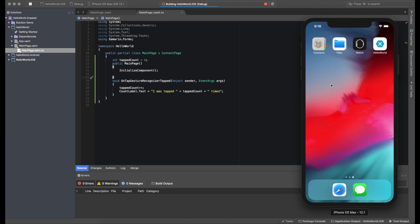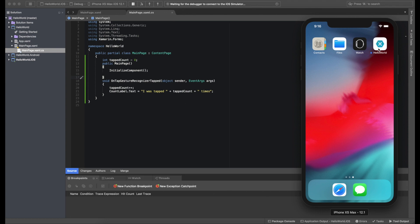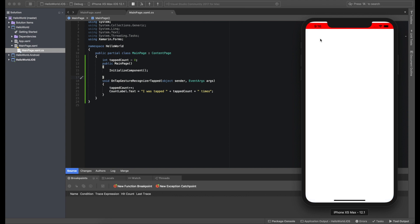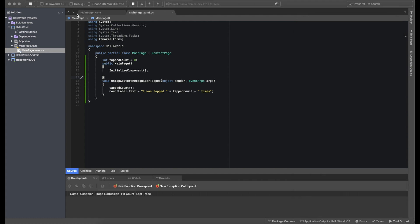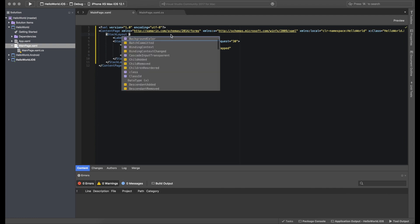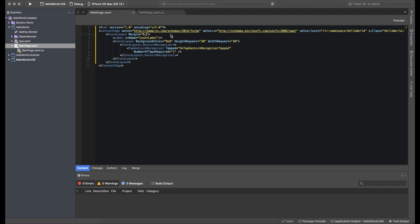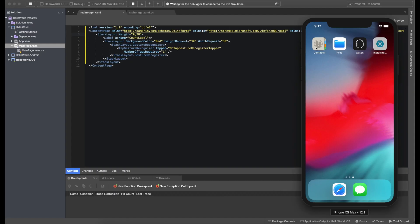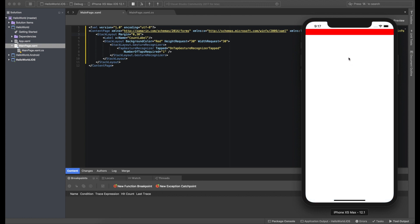Let's debug this and see if it works. There's a slight problem — the notch on modern devices causes Xamarin to treat the whole screen area, including the notch, as the screen. To fix this we add a margin in the main page: zero on left and right, and about 30 on top and bottom. Now if you click, you can see 'I was tapped 1 time, 2 times, 3 times, 4 times' — working correctly.